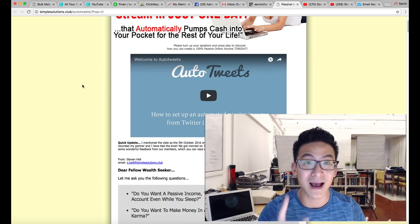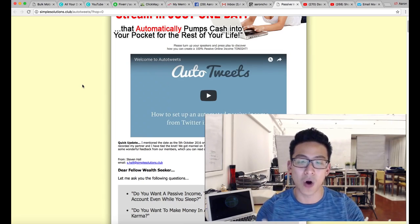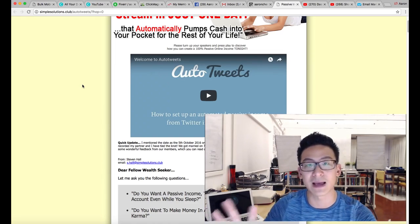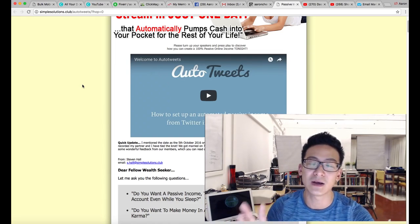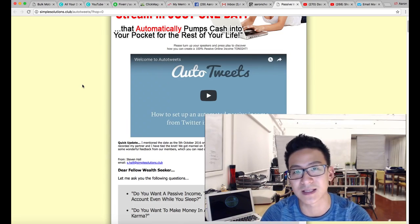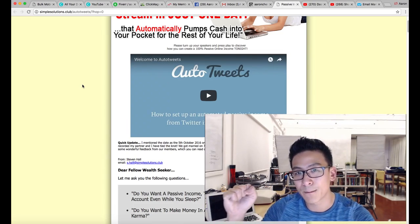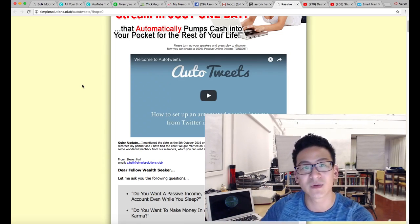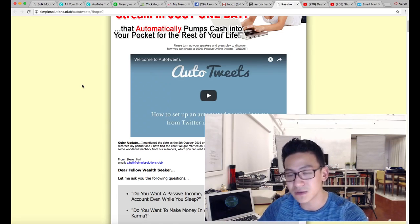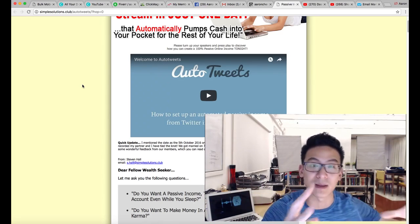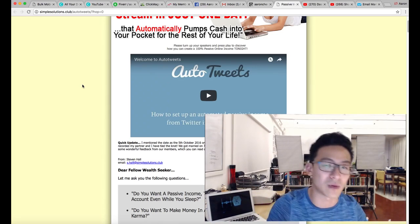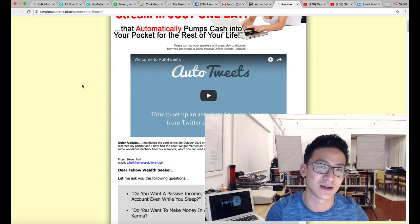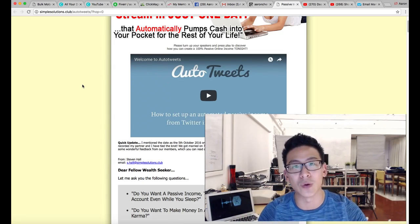I don't use Auto Tweets specifically, but I do use tools like it in some of my campaigns. What you need to understand is Auto Tweets and tools like this are just one tool in your entire marketing arsenal. On its own it doesn't do anything. It does some of the heavy lifting, yes, but you still need to understand how to create the entire sales funnel in the background — the follow-up, the branding, the content — and all of that is what actually converts people into sales.